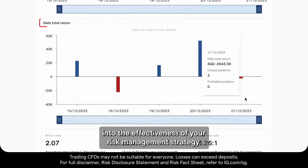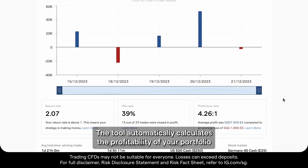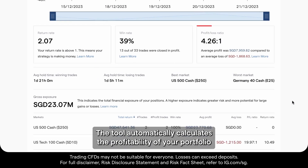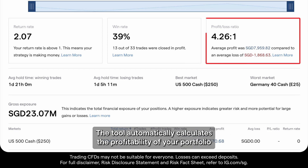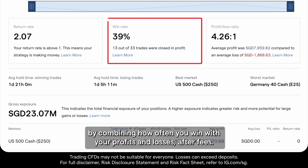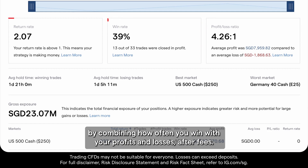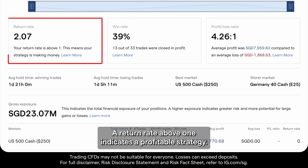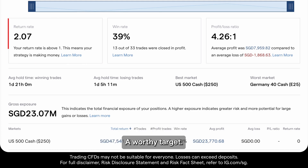The tool automatically calculates the profitability of your portfolio by combining how often you win with your profits and losses after fees. A return rate above 1 indicates a profitable strategy — a worthy target.